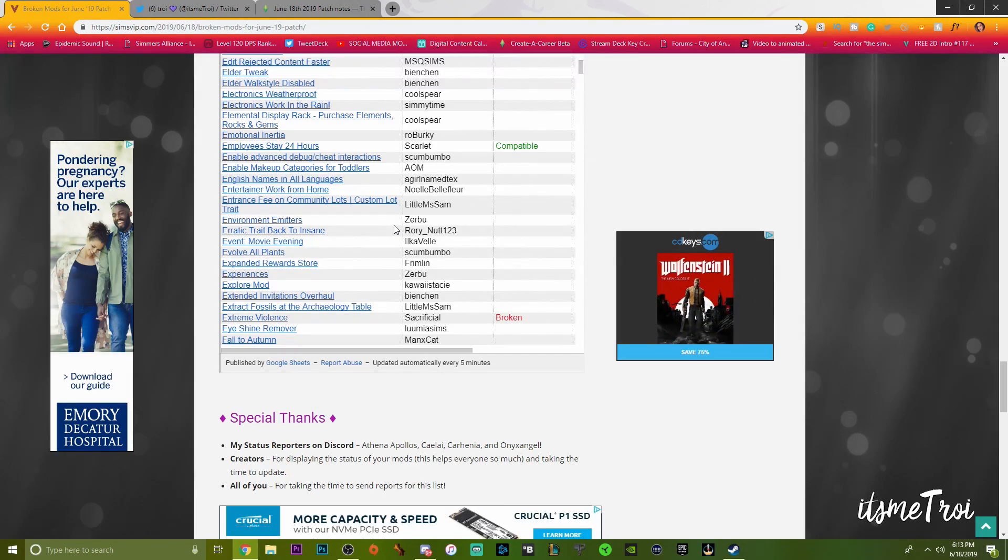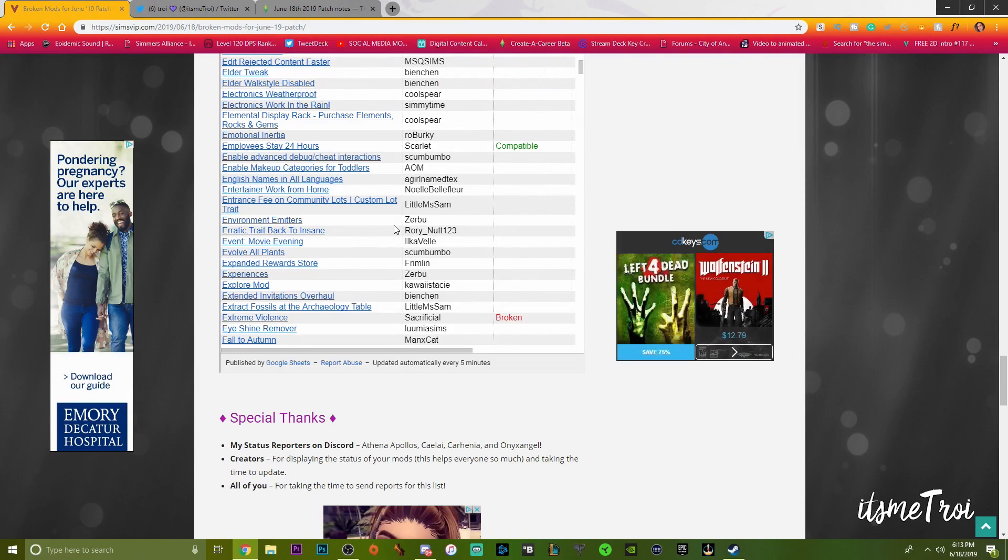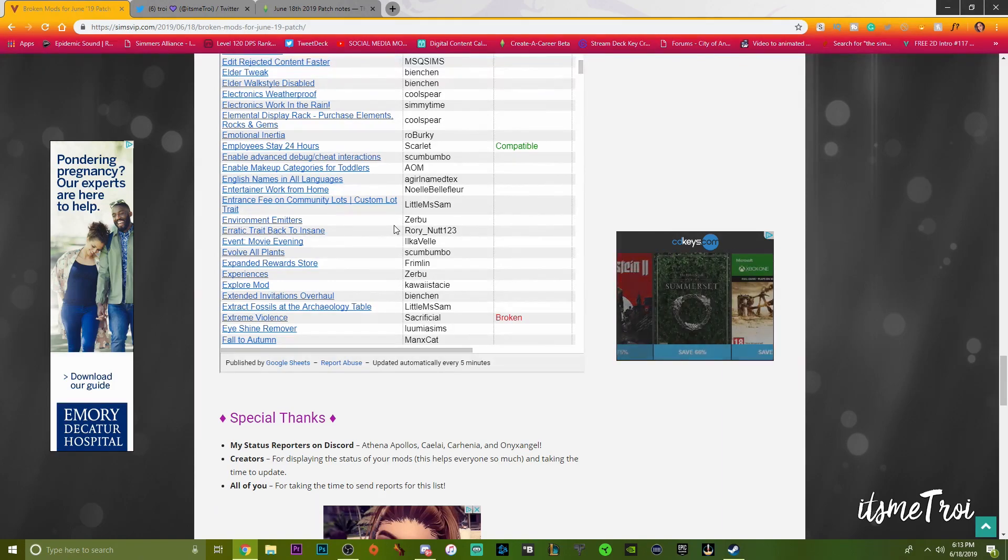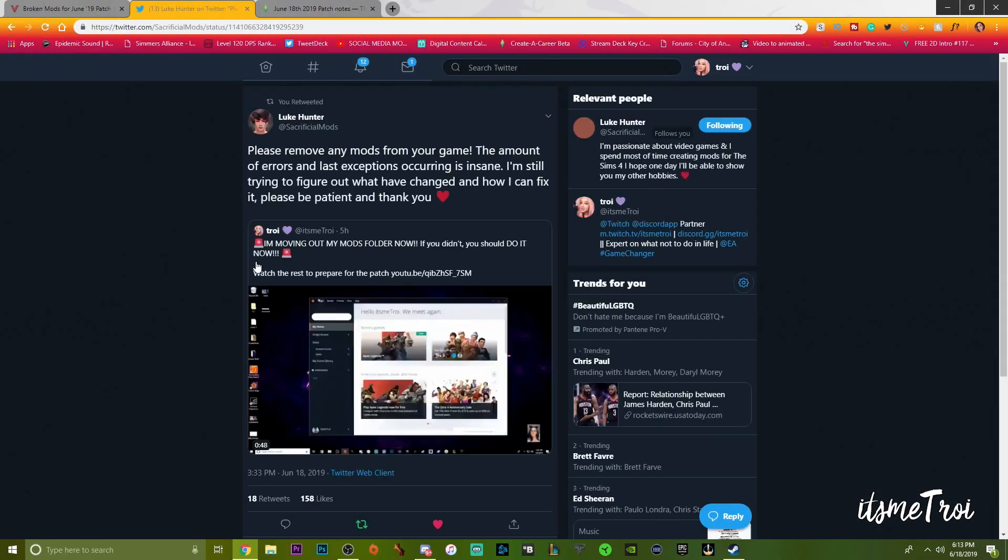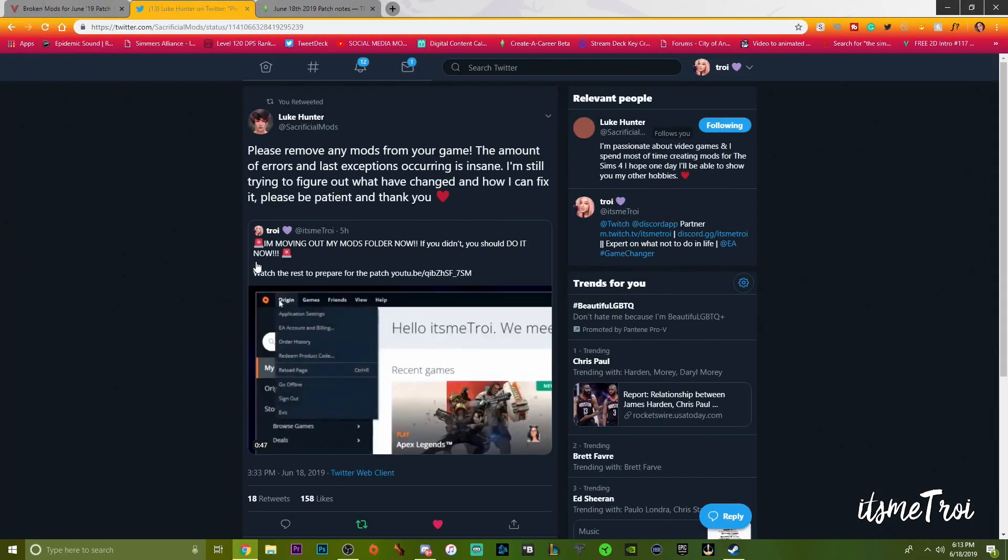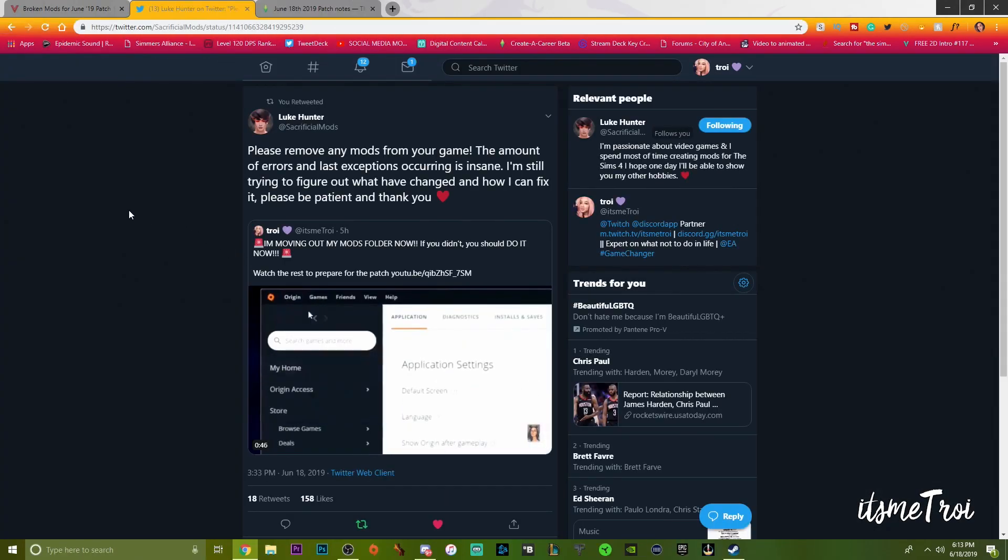Just because it's not on this list as being broken or compatible does not mean it's not broken. It just means that maybe not a lot of people are testing their mods and just waiting for other people to do it. Extreme Violence is also broken.